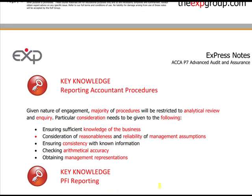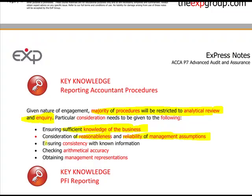Given the nature of the engagement, the majority of reporting accountant procedures will be restricted to analytical review and inquiry. You must speak with management and whoever has based the values and report on. You need to ensure you have sufficient knowledge of the business. You'll consider the reasonableness and reliability of management assumptions by cross-checking to other data, other companies, and other experts. Throughout the whole document you're reviewing, check for consistency - both within it and against other things you know. And don't be afraid in P7 to state the obvious: check the arithmetical accuracy, does it add up? Finally, obtain management representations confirming they've given you everything asked for.